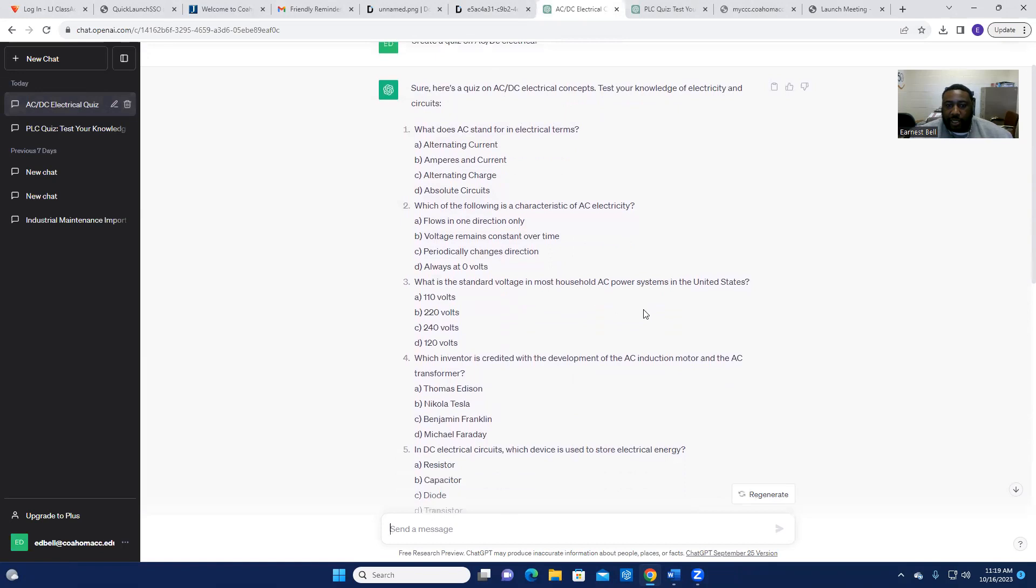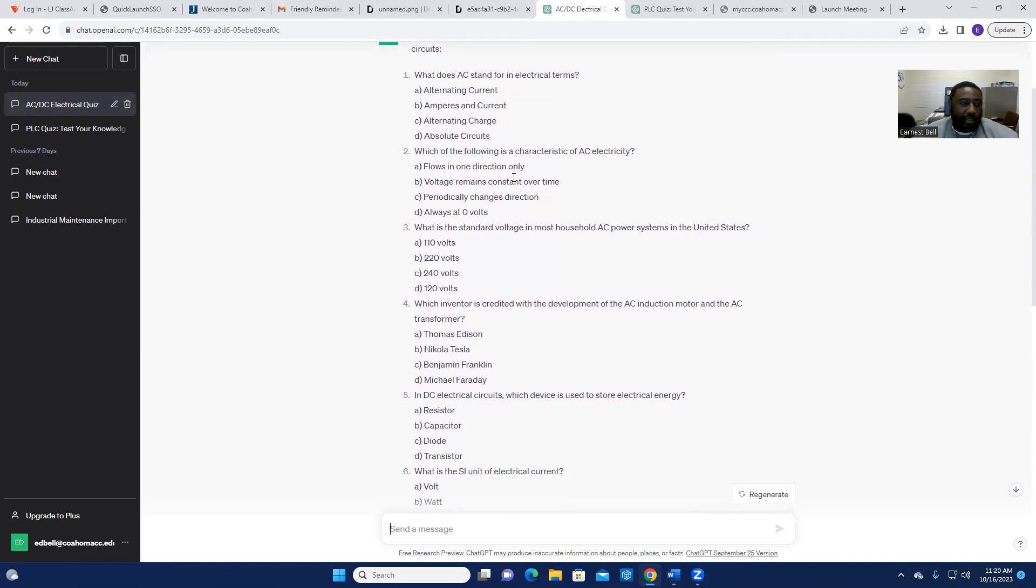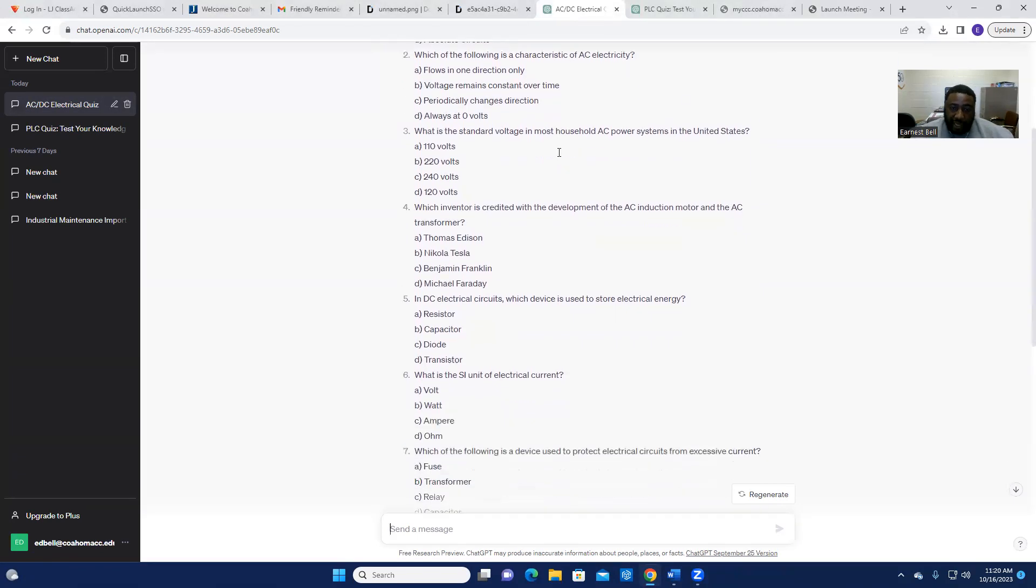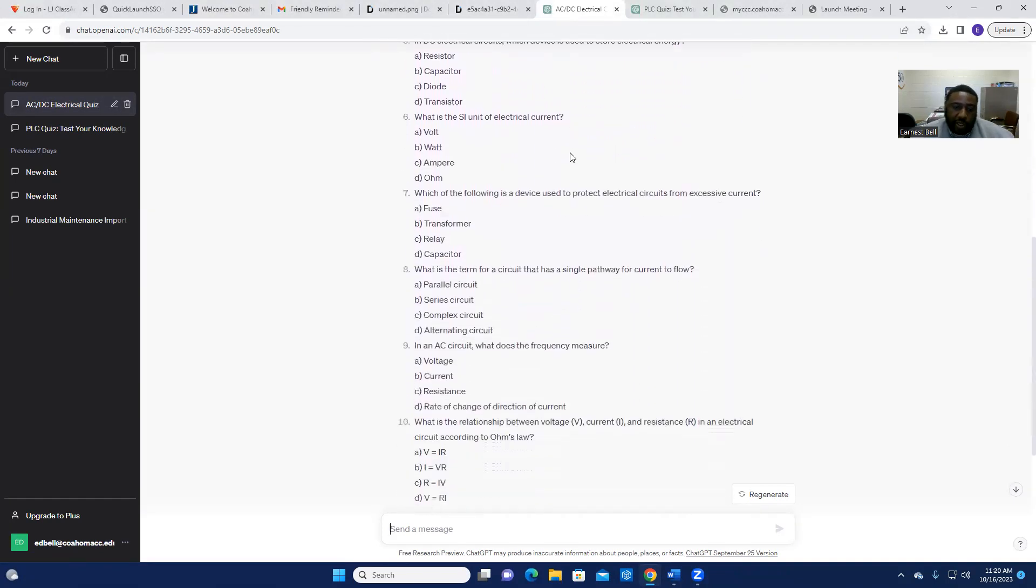So what I did was I copied those questions and put into my quiz building file that I have and created this quiz, printed it out, and handed out to my students this morning.